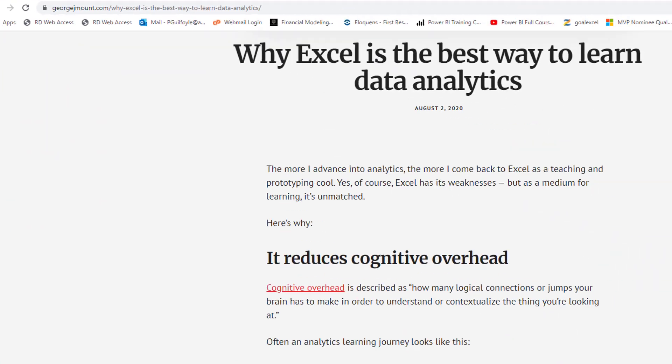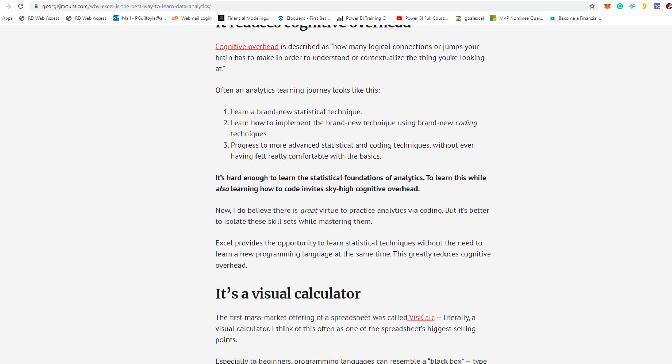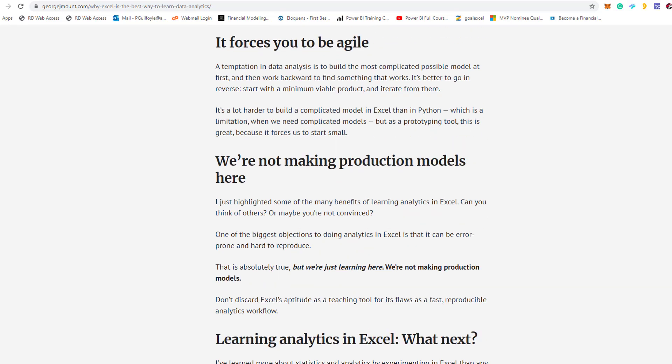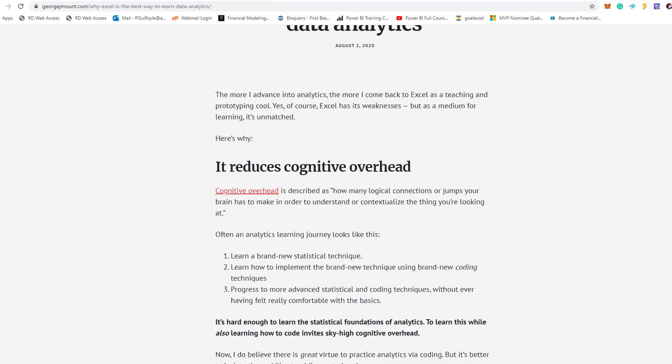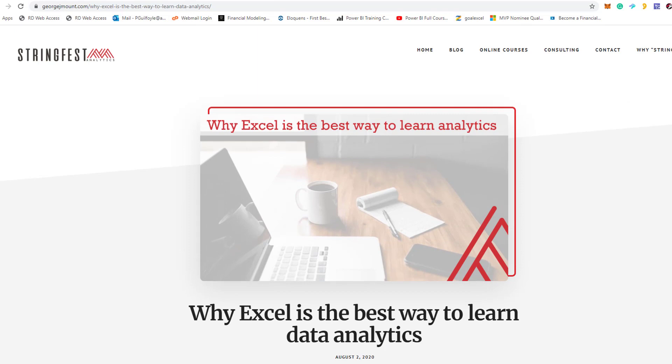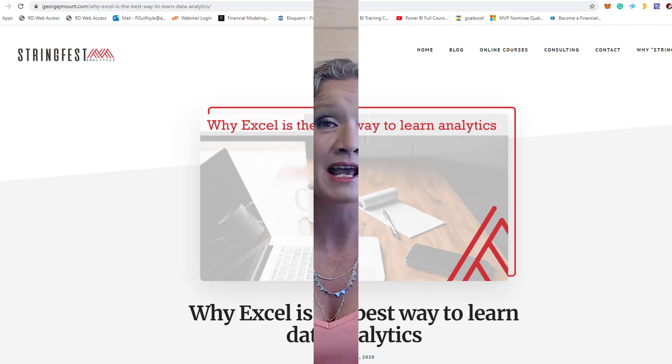The next blog post is by George from Stringfest — it's titled 'Why is Excel the Best Way to Learn Analytics?' This isn't a tutorial; it's more of a think-piece. Many of us in Excel have moved toward working with larger datasets and data analytics as Excel grew from a spreadsheet solution into more of an analytics package. George goes through the details of why Excel is a great tool to learn analytics — things like cognitive overload, which I can really relate to from when I started learning about data involving coding and everything else.